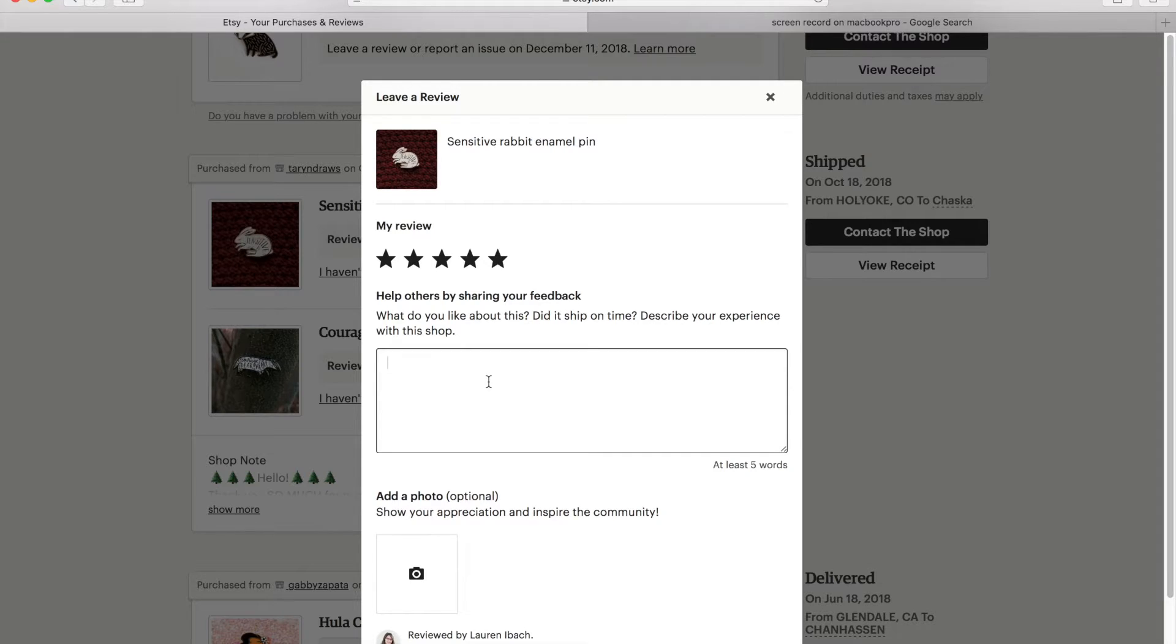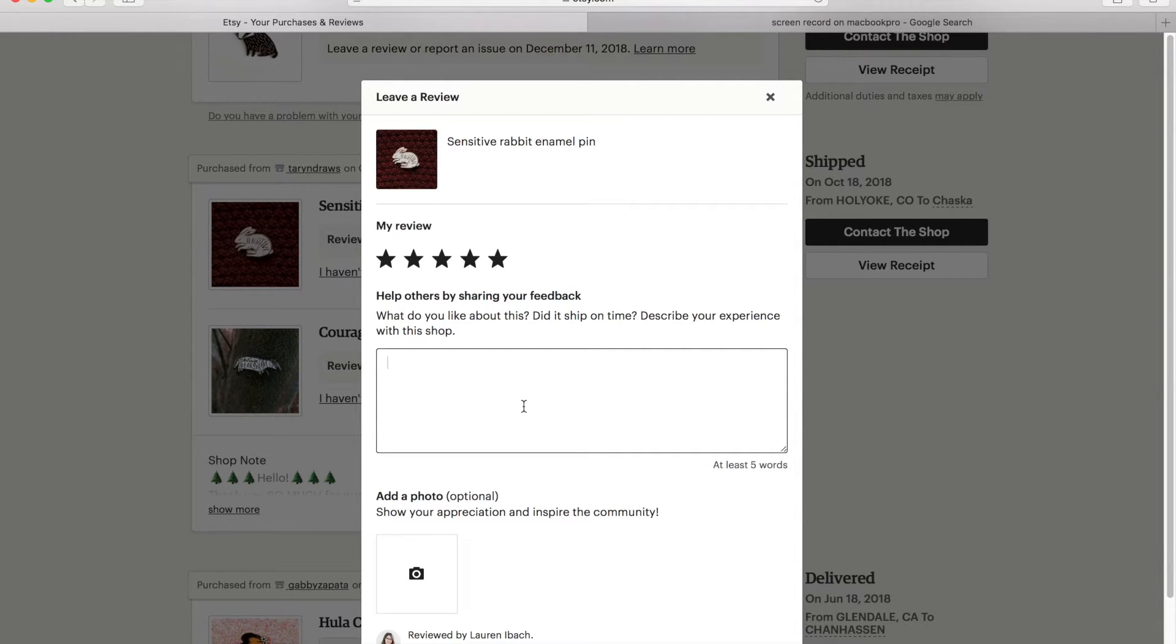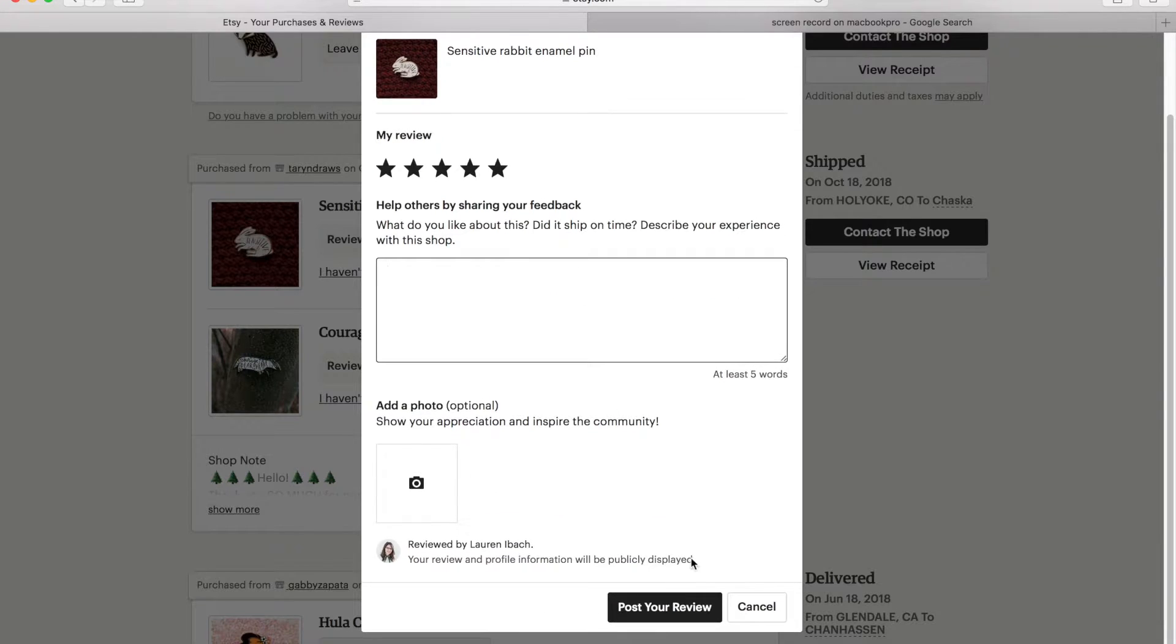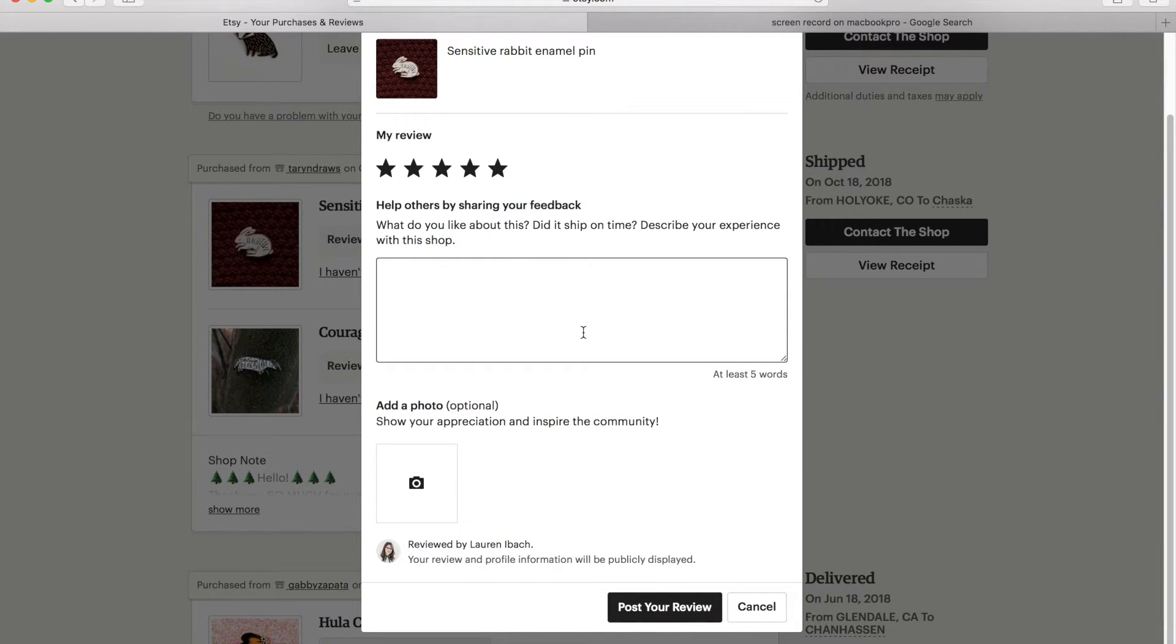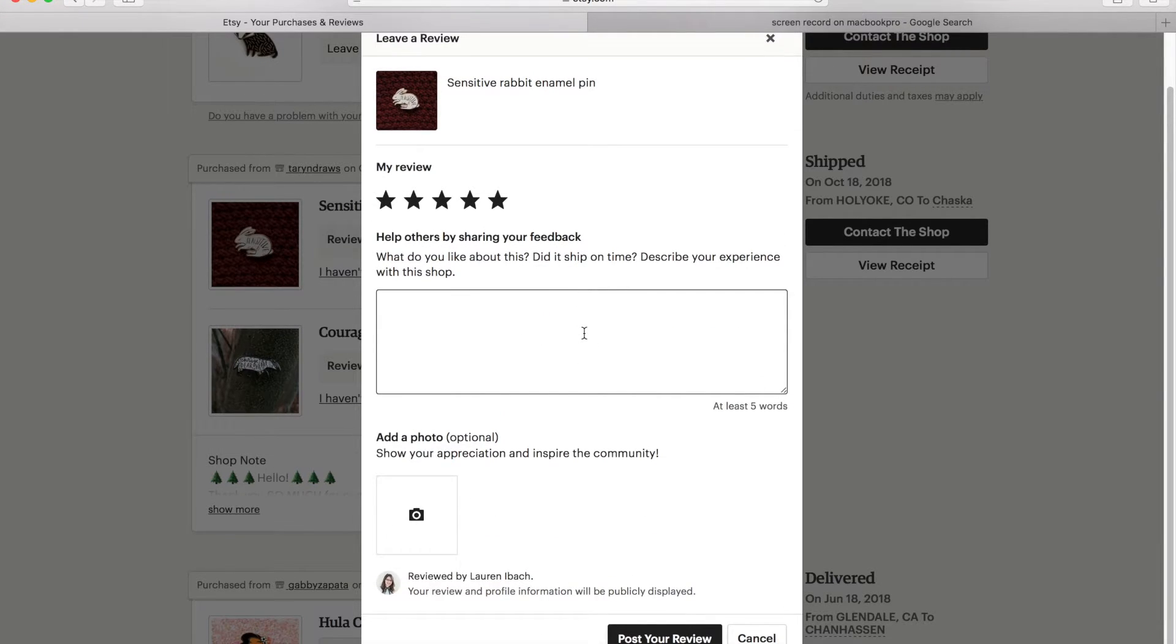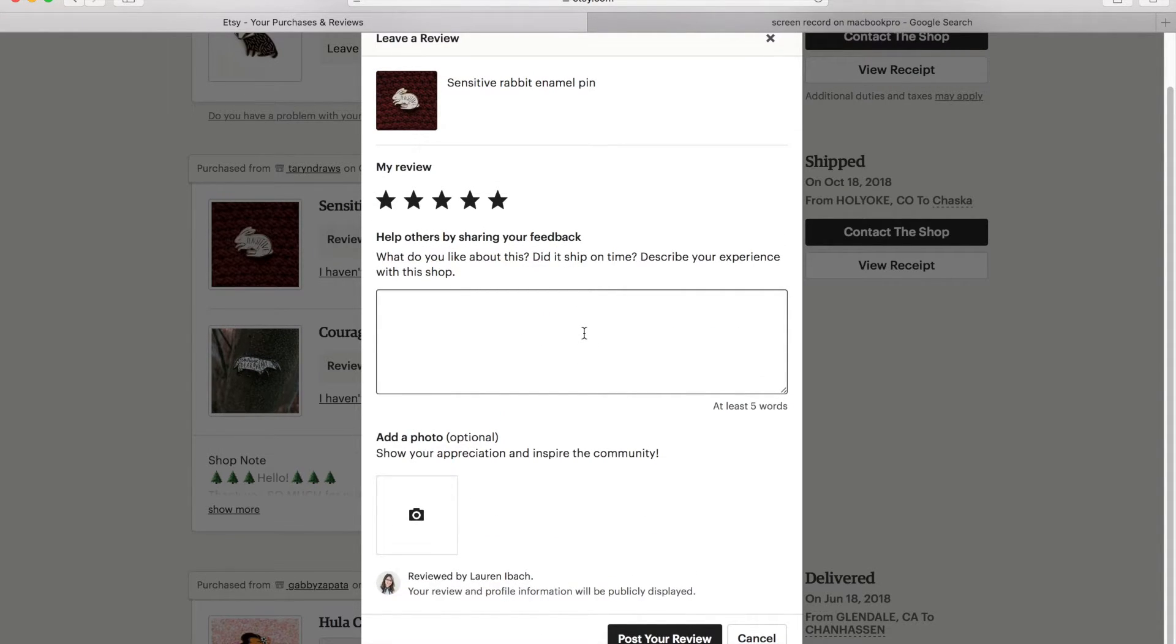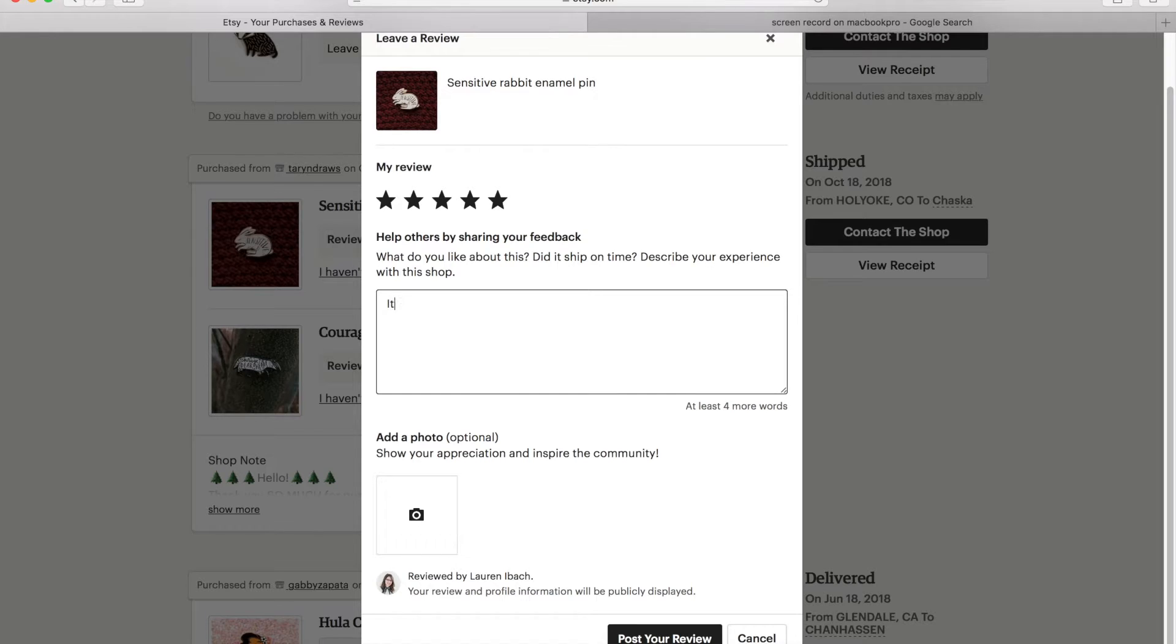And then in this text box, you can leave some feedback. Written feedback is always extra appreciated. You can just leave it at the five-star and post your review, but I always like to leave a little extra something because that's what I like getting from other people. So I'm just going to write it is so cute.